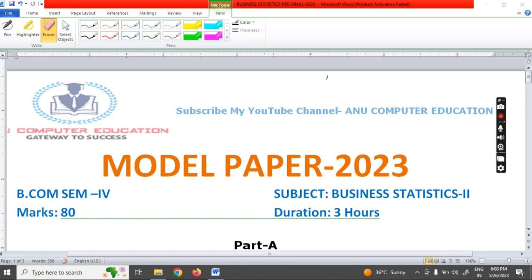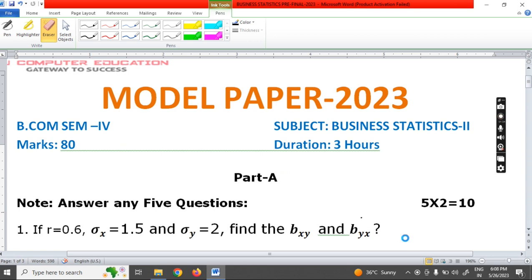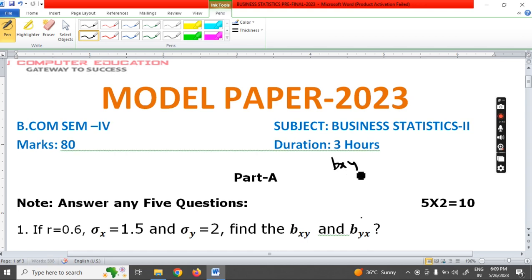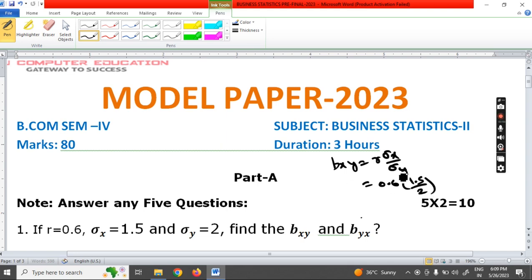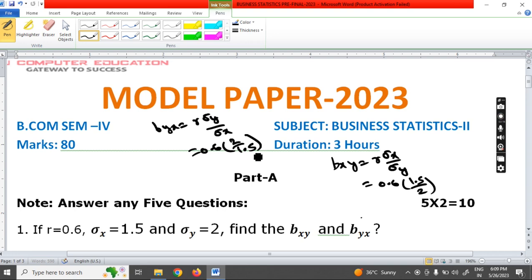Without wasting further time, let's go directly to Part A, Question 1. Sigma x and sigma y values are given. Here, r is the correlation coefficient, sigma x is the standard deviation of x, and sigma y is the standard deviation of y. We have to calculate Bxy and Byx. Bxy formula: r × σx / σy = 0.6 × 1.5 / 2. Similarly, Byx = r × σy / σx = 0.6 × 2 / 1.5.